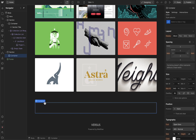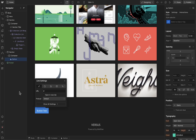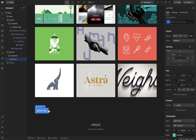Now let's add a button within this container. Go to the plus button, go to Elements, and then tap on the Button element. We've now added a button within the container we just added. You can see this in the navigator — Section, Container, Button. Let's close this. As you can see, the button is added.